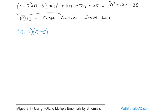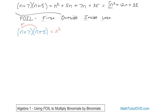This method isn't any better or worse than what we've done before — it's just an easier way to remember it for some people. You have a binomial and a binomial. FOIL tells you to multiply the first terms together, then the outside terms, then the inside terms, then the last terms. The first terms are the first term of each binomial. So n times n gives you n squared.